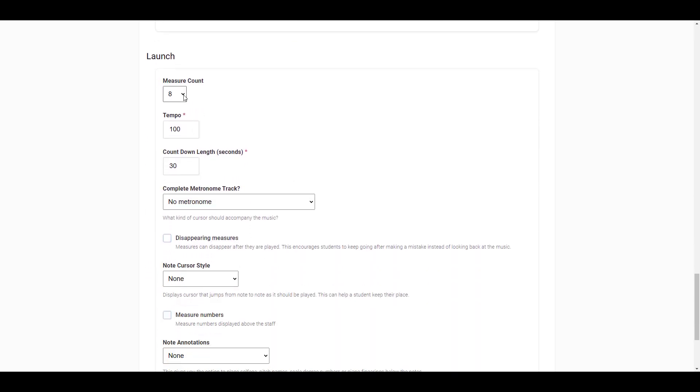Next, you can select the number of measures that the sight reading exercise will be. I'll leave it at eight measures. Next, you will set the tempo at which the student will have to play their sight reading assignment.